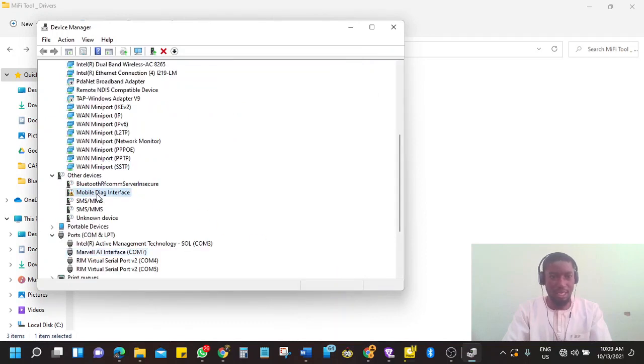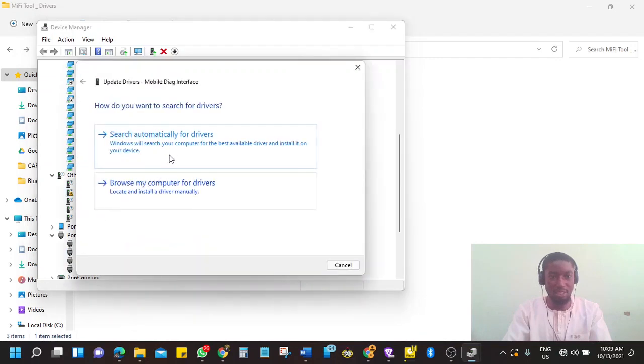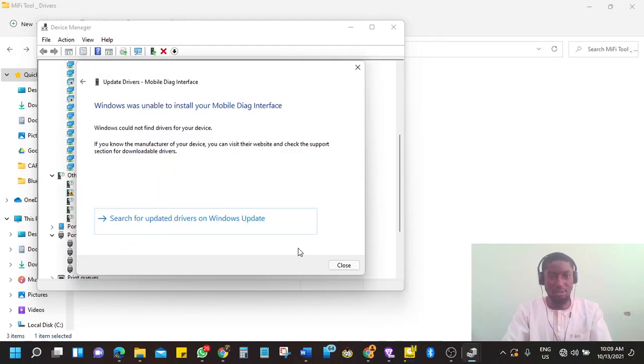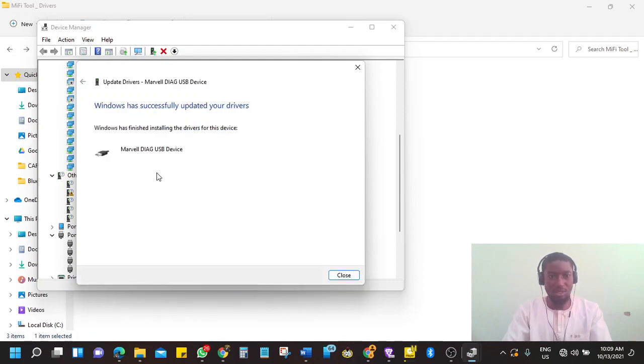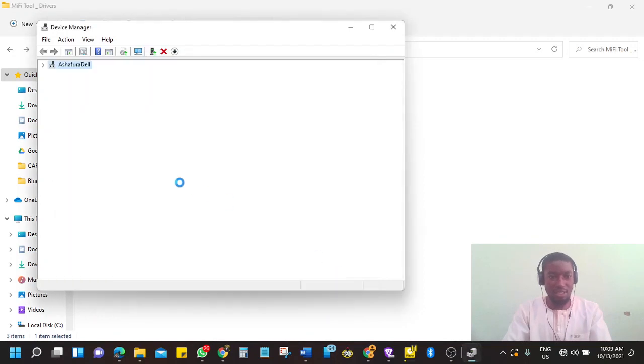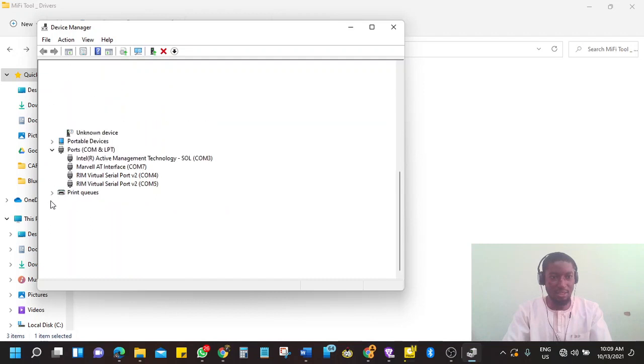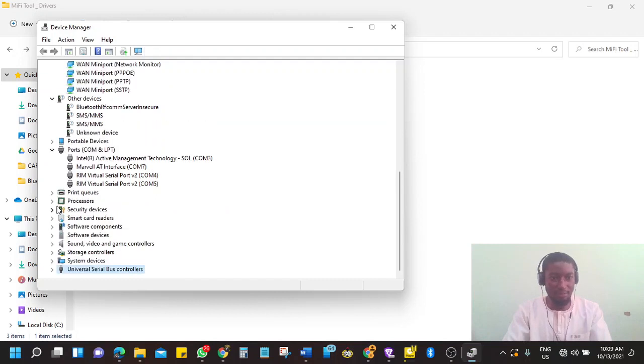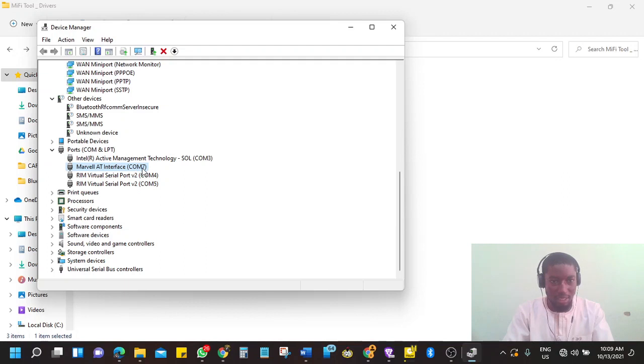Go to the next unknown device. Right click on it. Click update. Browse my computer. The folder is already selected, so click next. It will install the Marvel Diac USB device. So in this case, the device will be under ports. One of the devices will be here under ports, Marvel AT interface at COM7. Take note of this COM number. COM7 which means port 7.